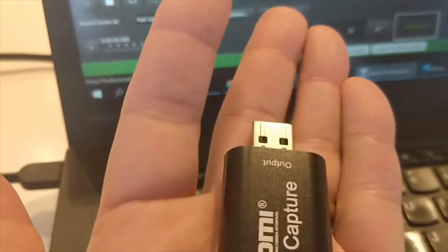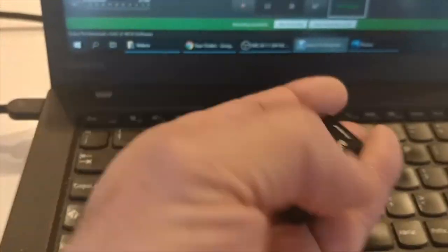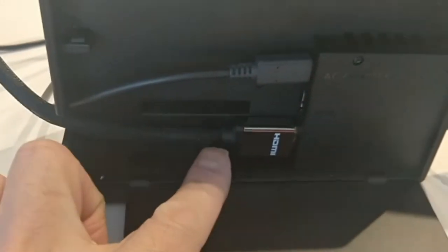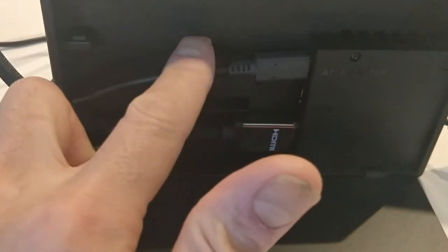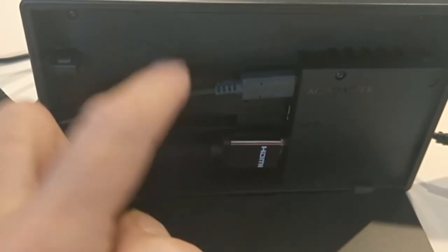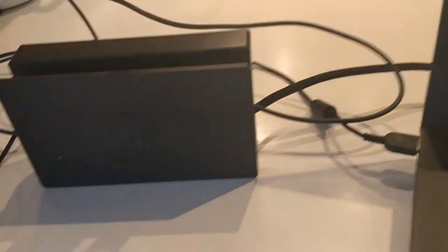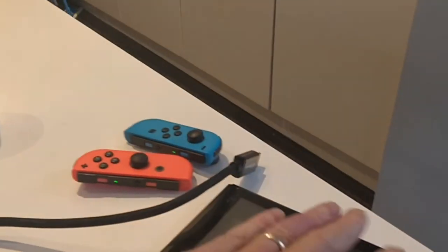So this is the little video capture device. It's about eight pounds on Amazon. It's for the Nintendo Switch. At the back, you want to make sure that you got your HDMI and your power lead connected, otherwise this won't talk to the PC.